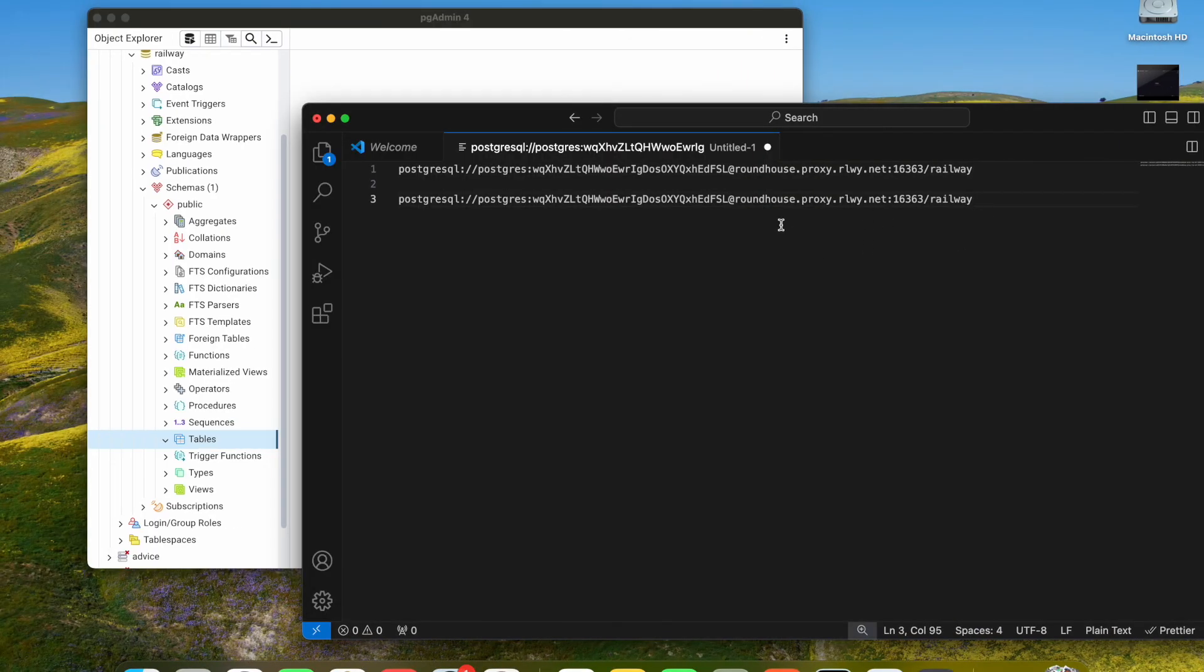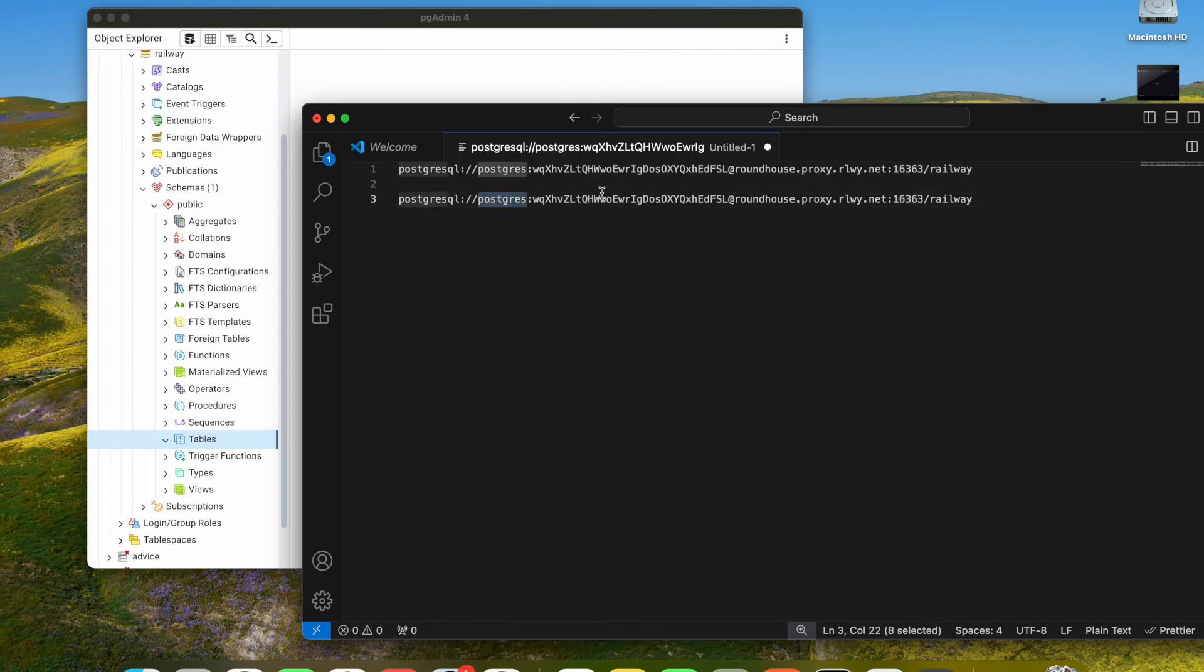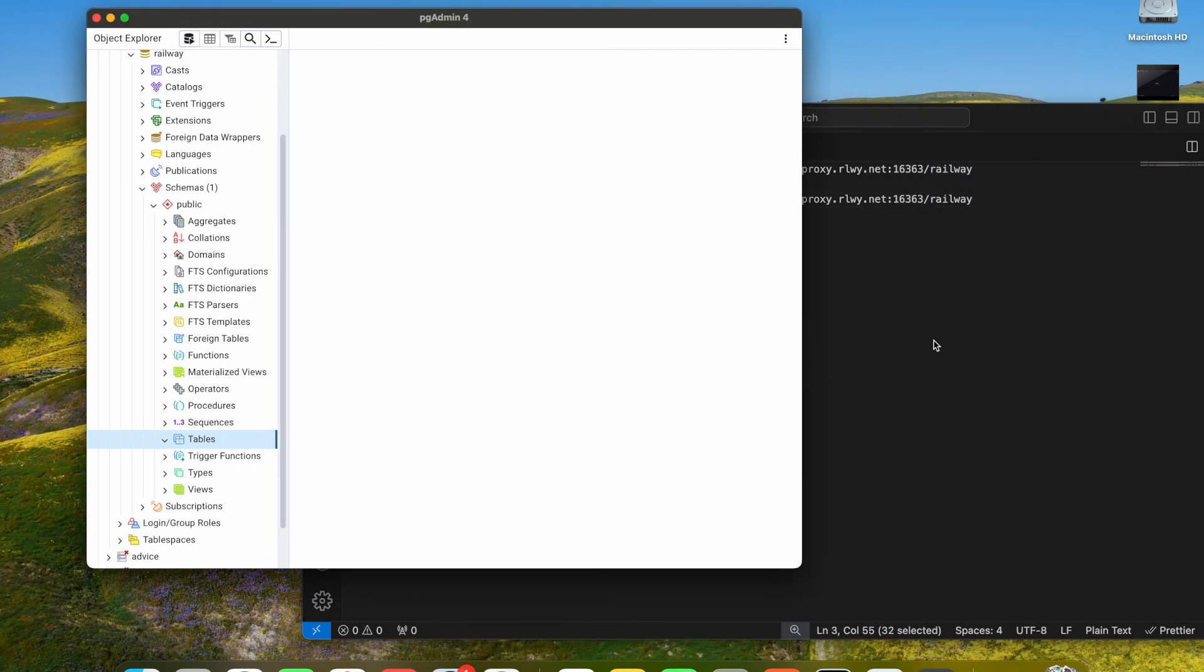Here we connect our URL here. This is the port, this is the database, this is our user, and this is our Postgres admin. Okay, I hope you enjoy it and bye bye.